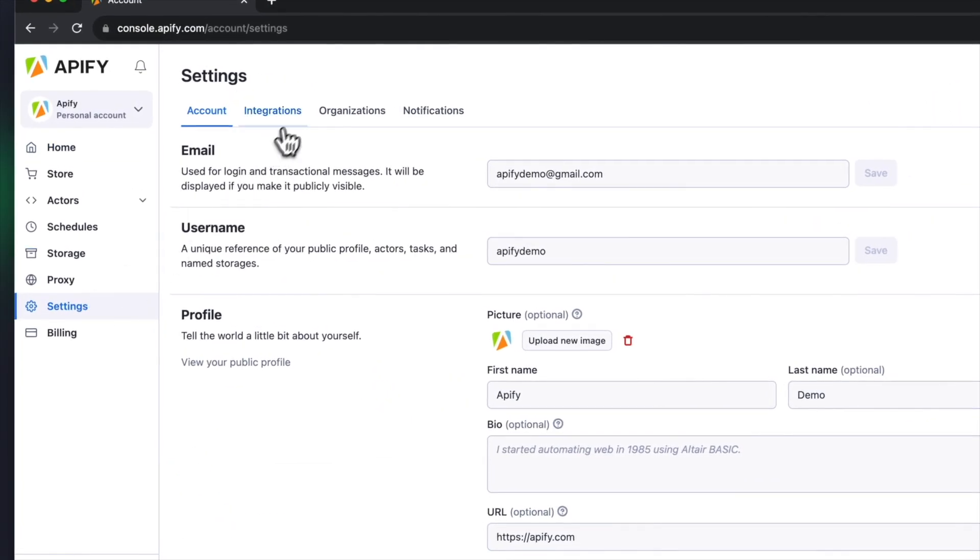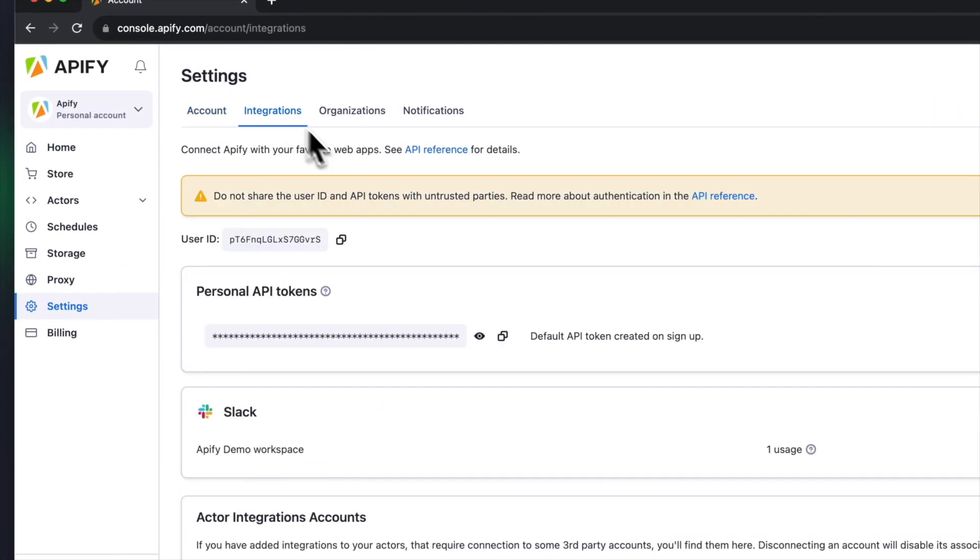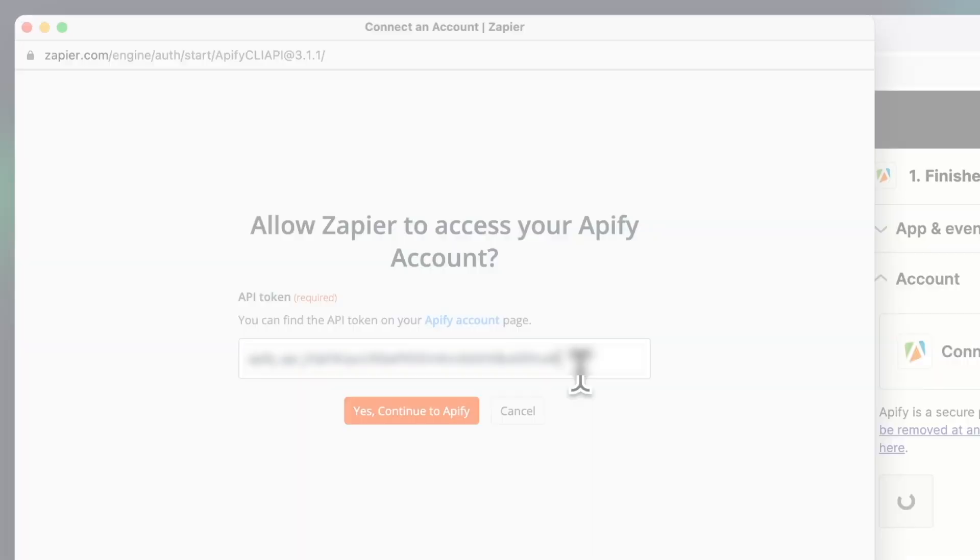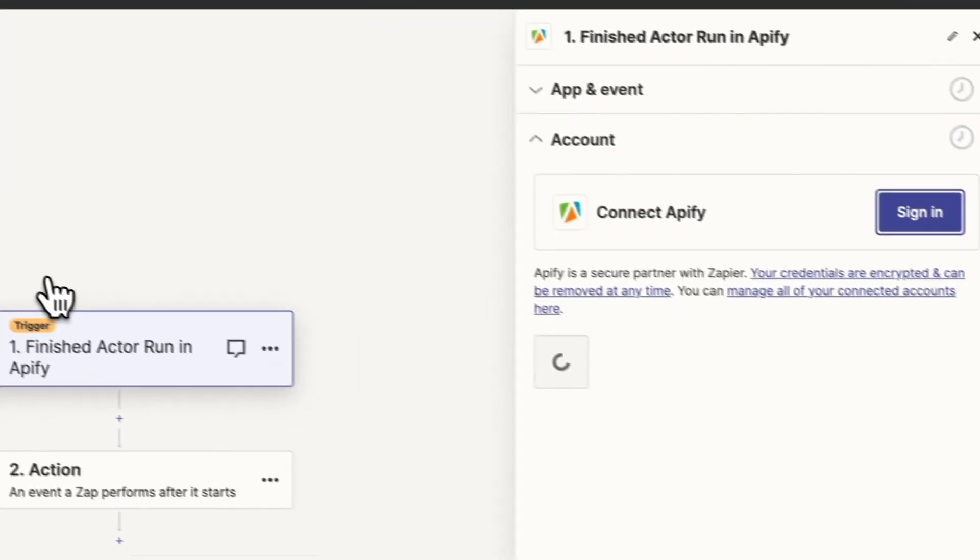which you can find in Apify console under Settings, Integrations, from where you can copy it. After you're done, hit Continue.